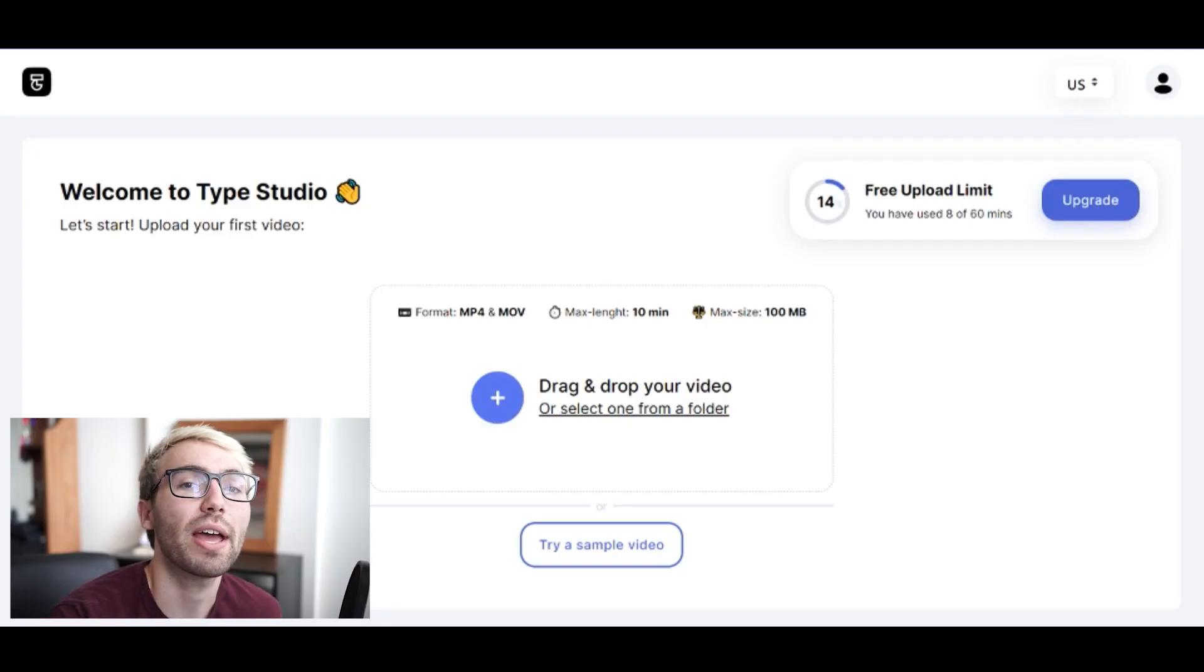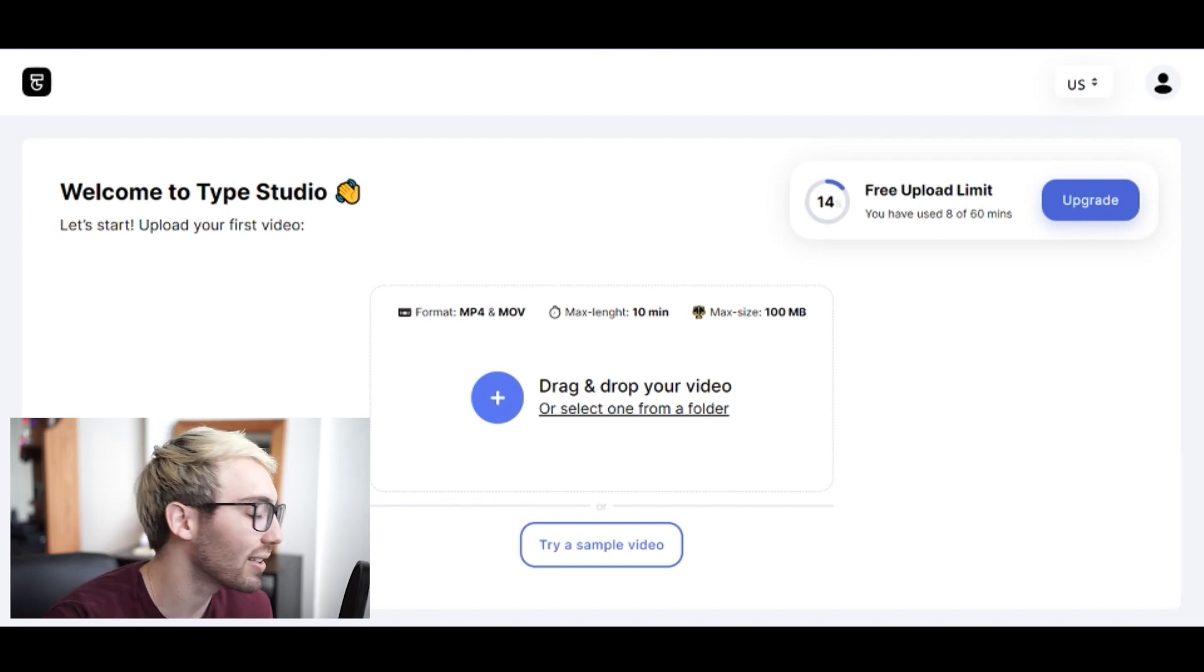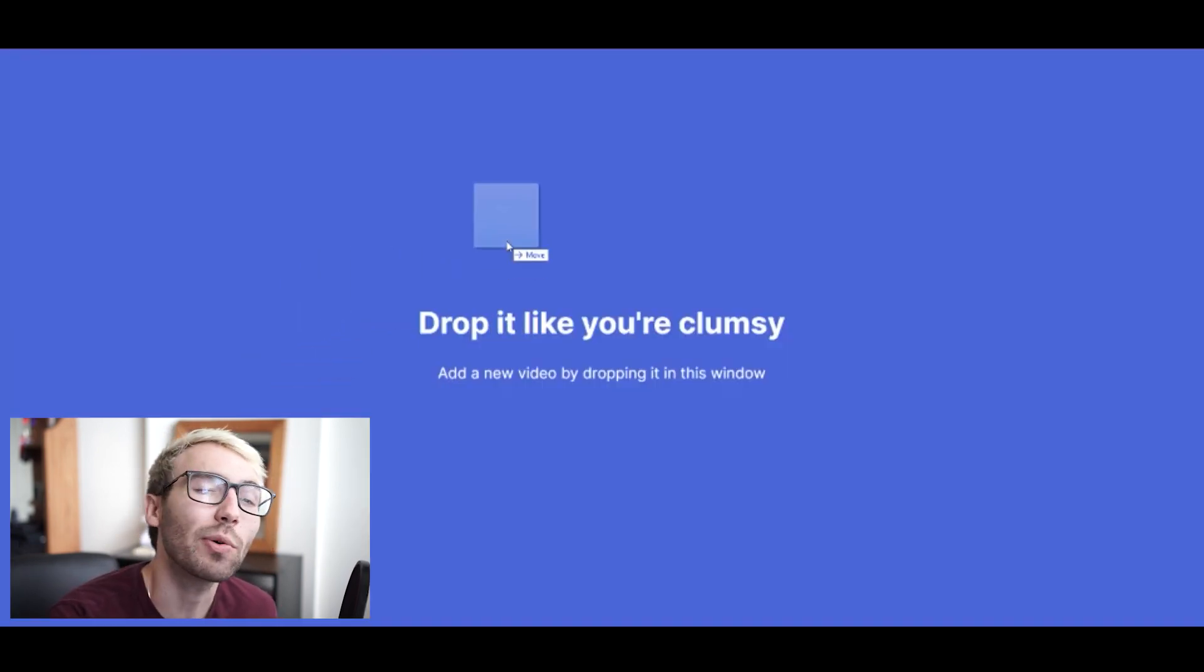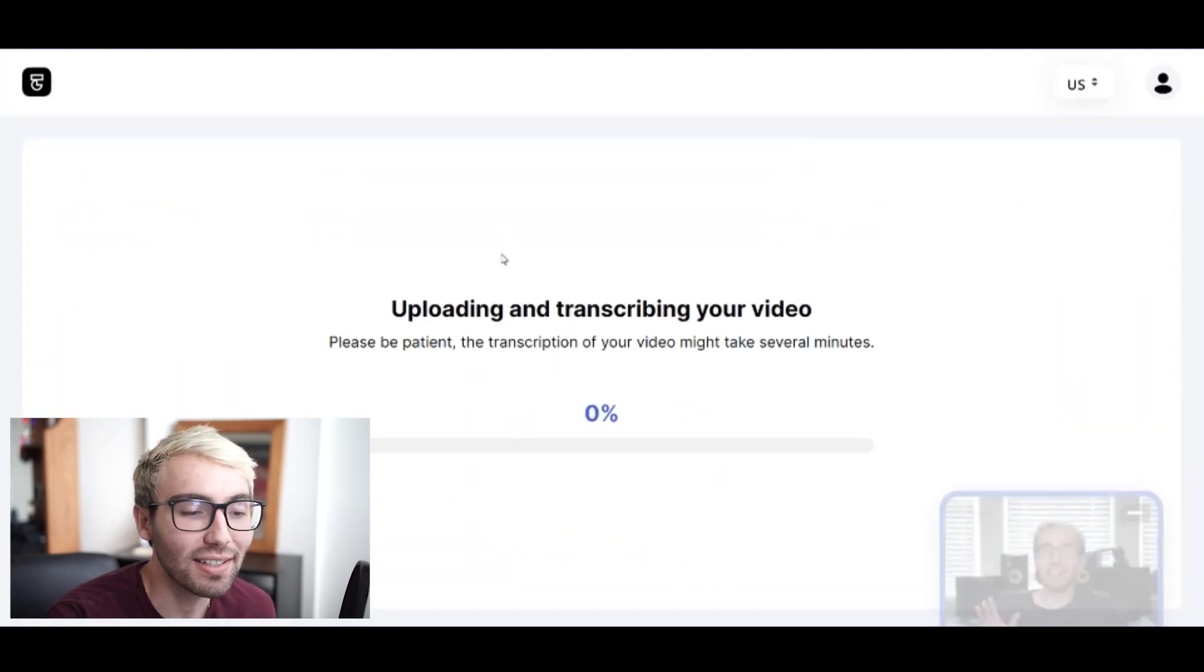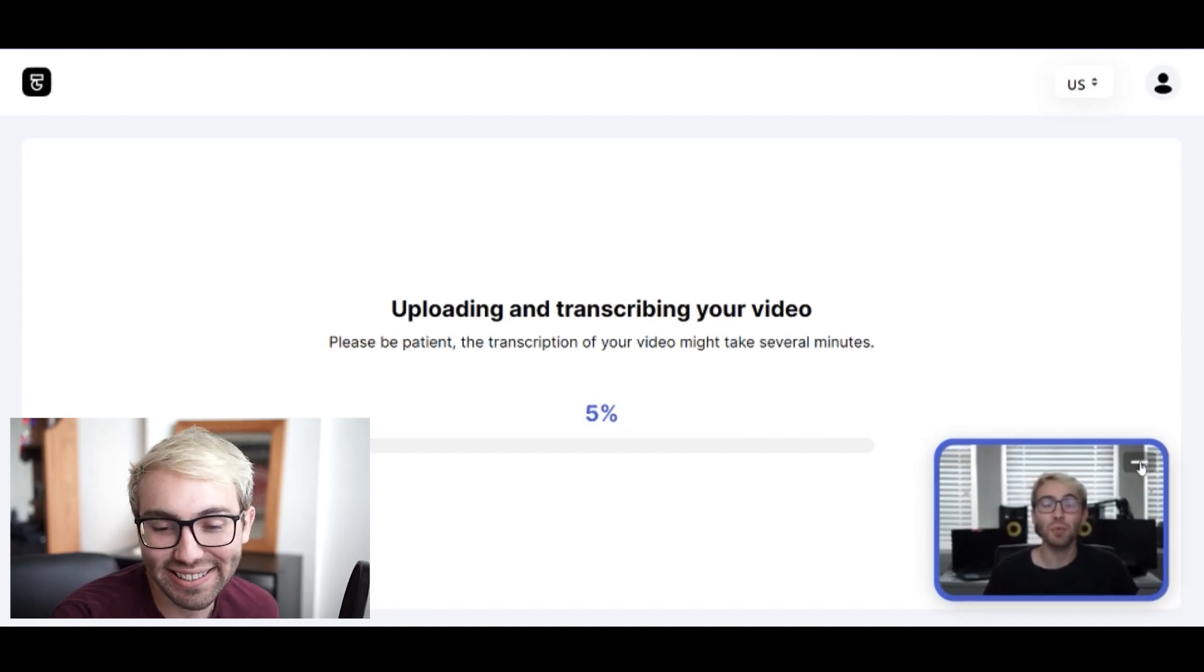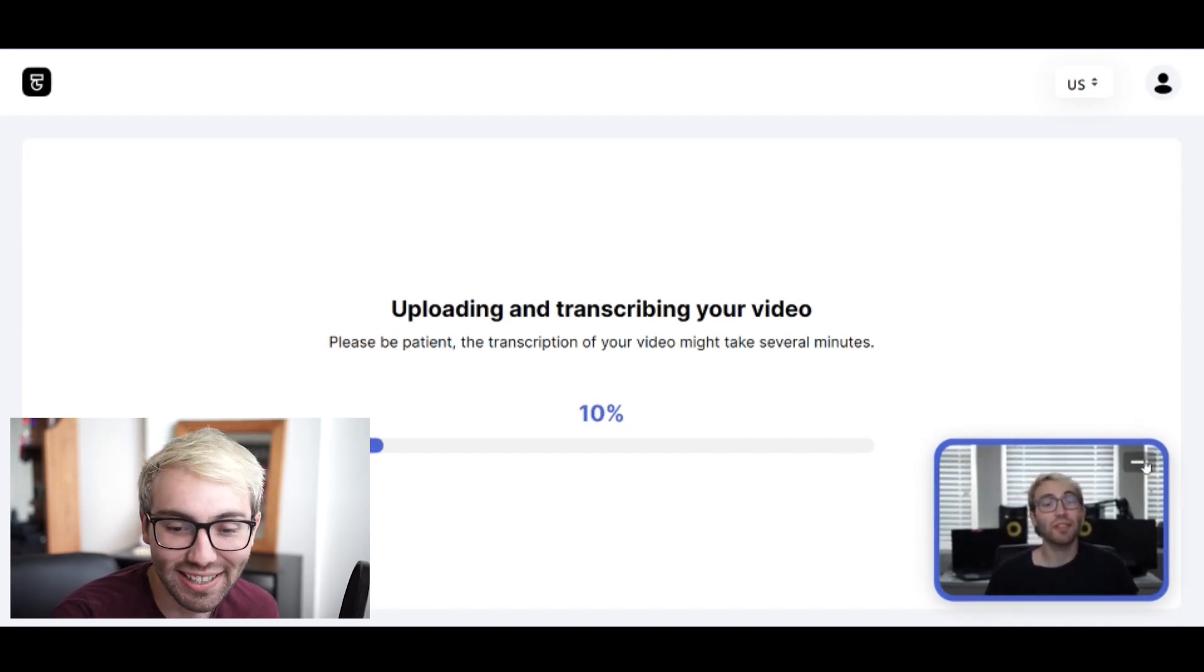All right, so now that we have Type Studio open, let's drag a video in here and drop it. Hey, it's me! Look at that, that's me right there.